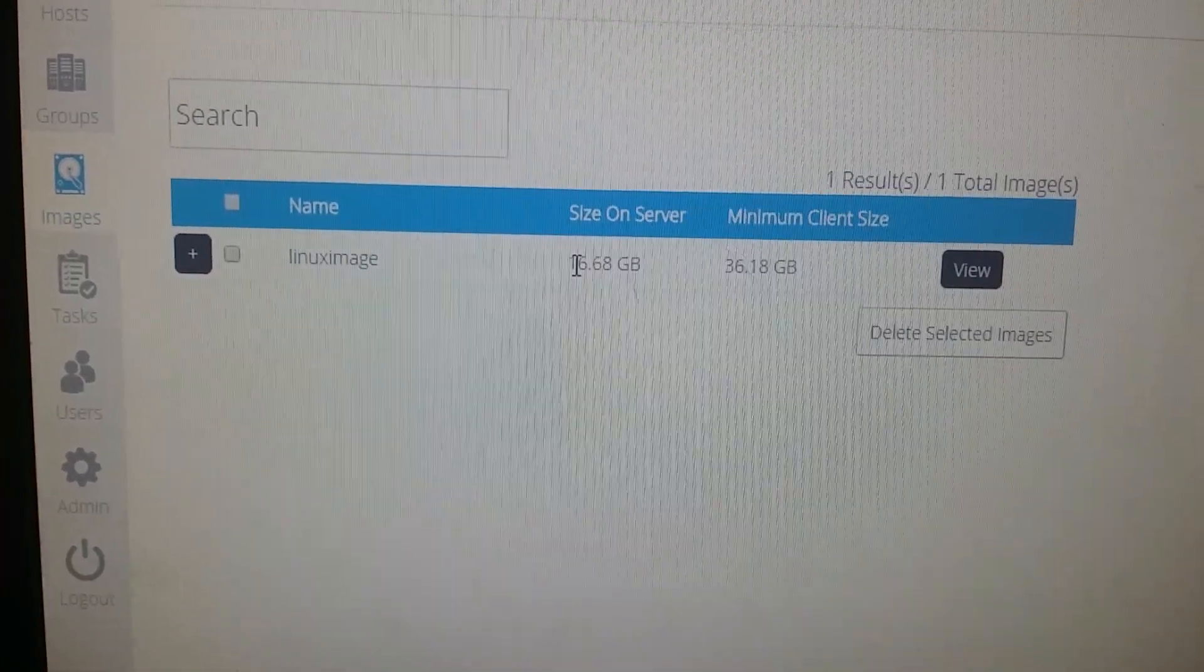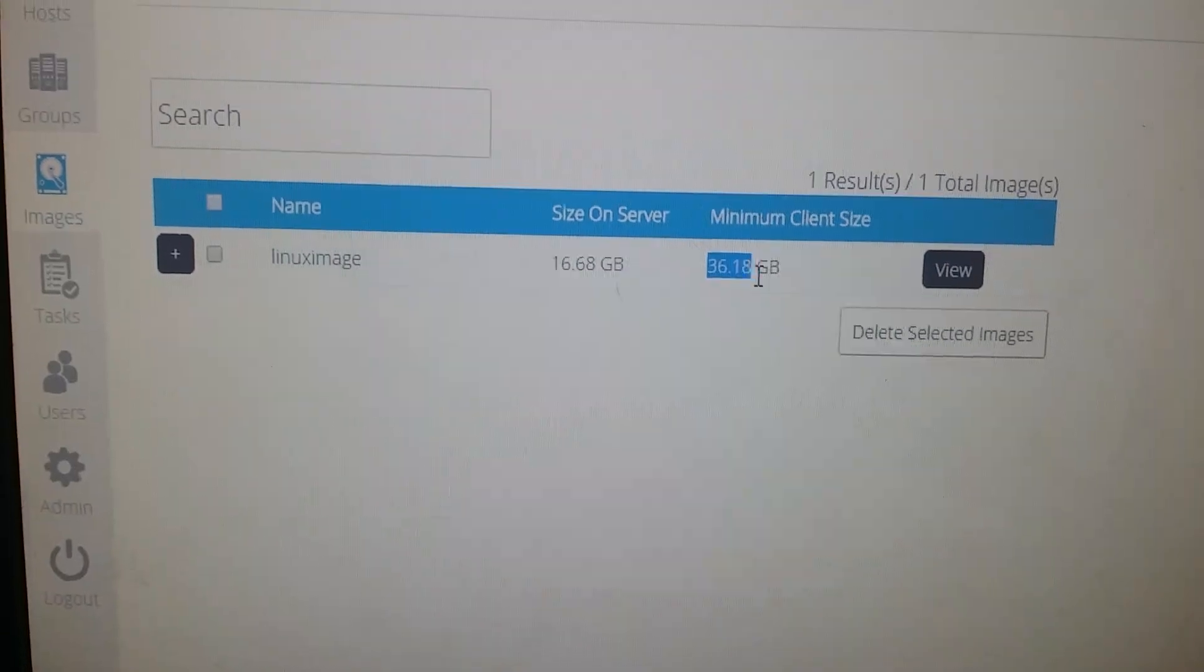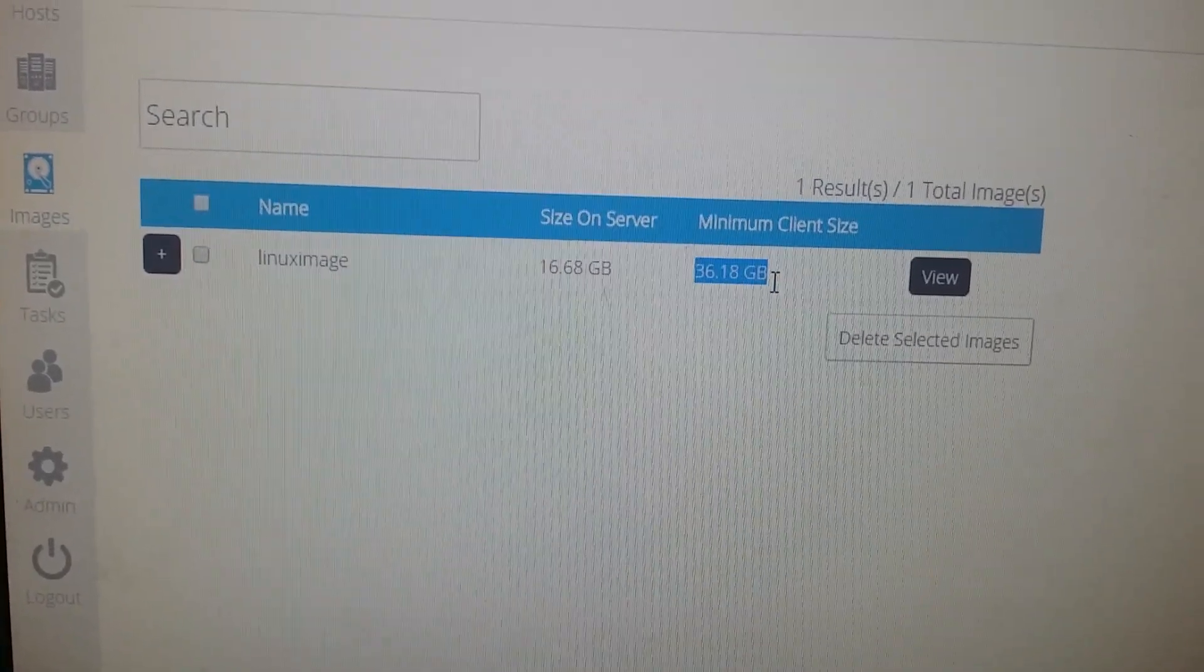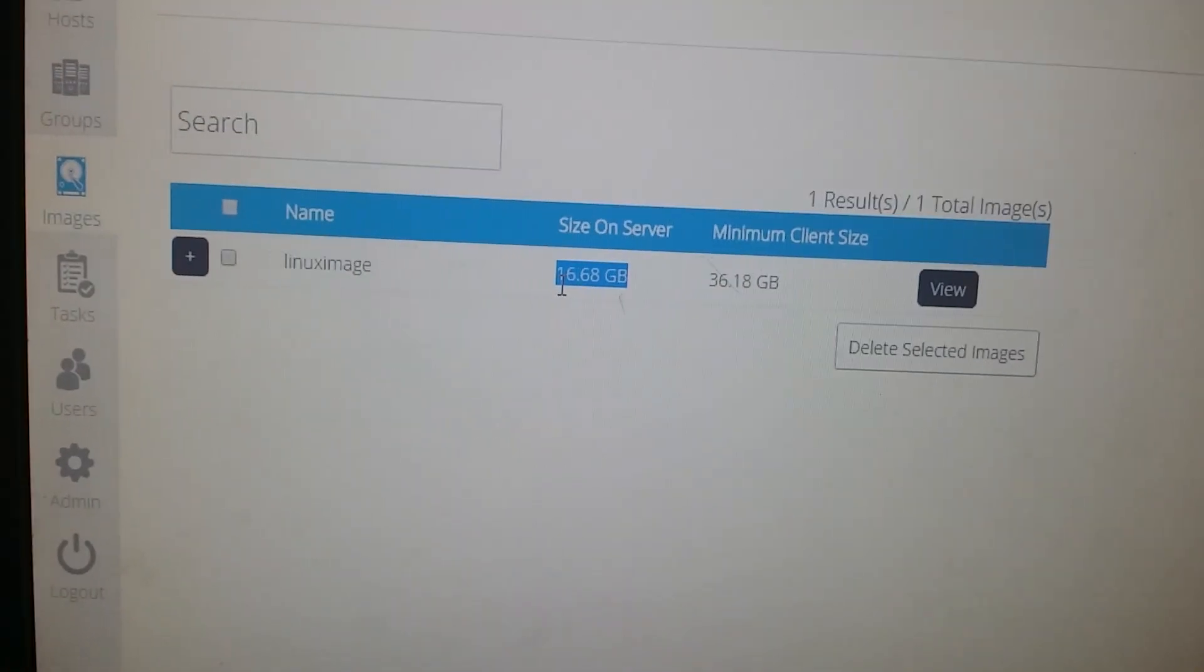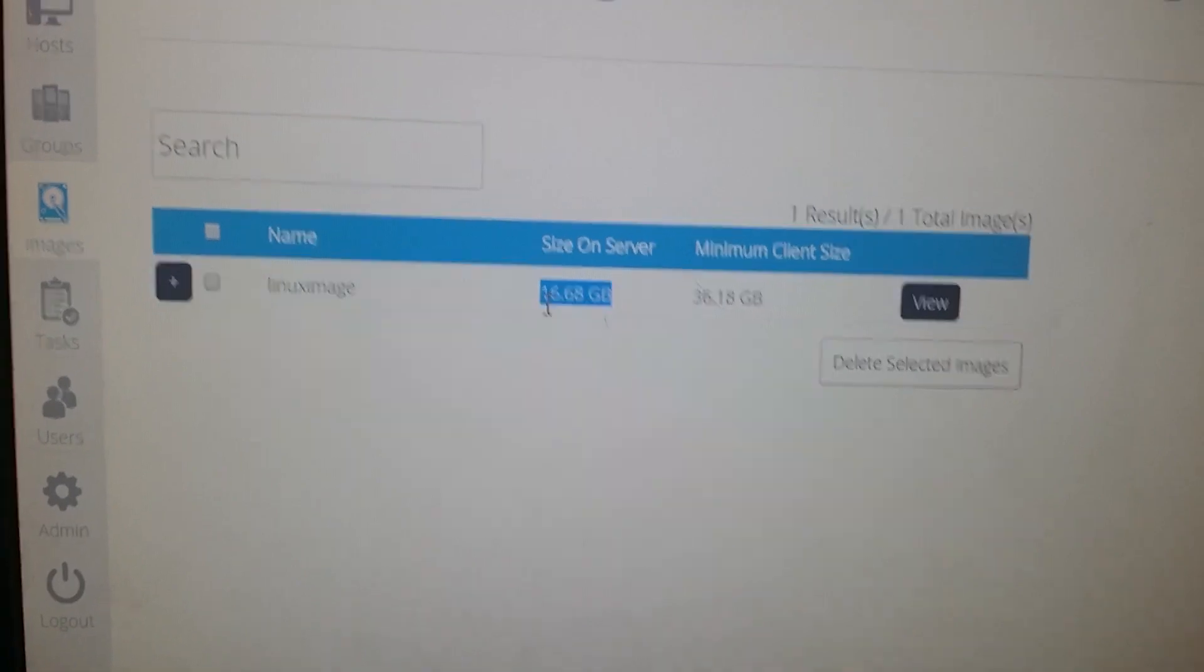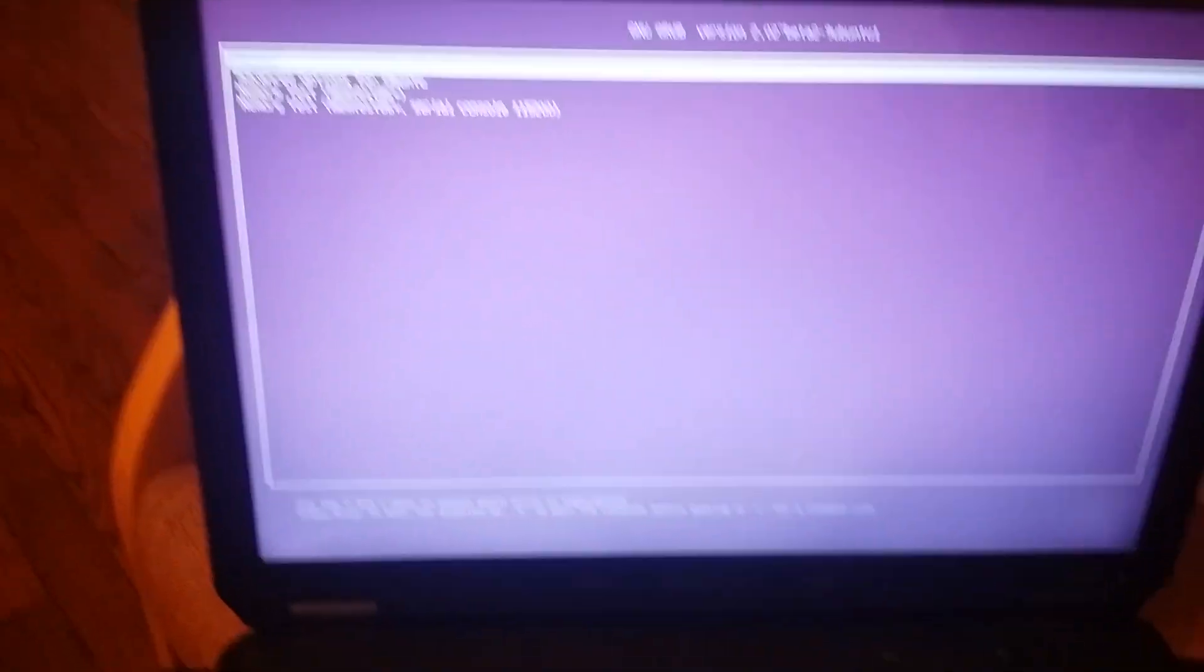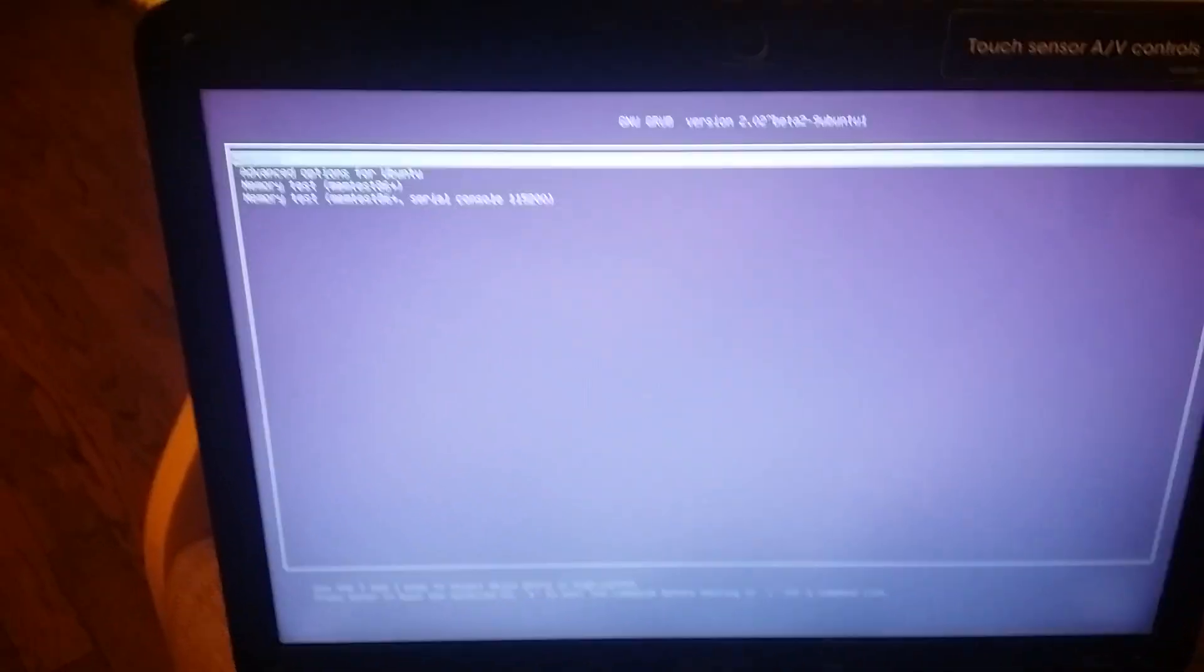The main size was 36 GB, it got compressed to 16 GB. If you go back to your computer, you see that when it restarts, it restarts to its own computer, which is my Ubuntu.